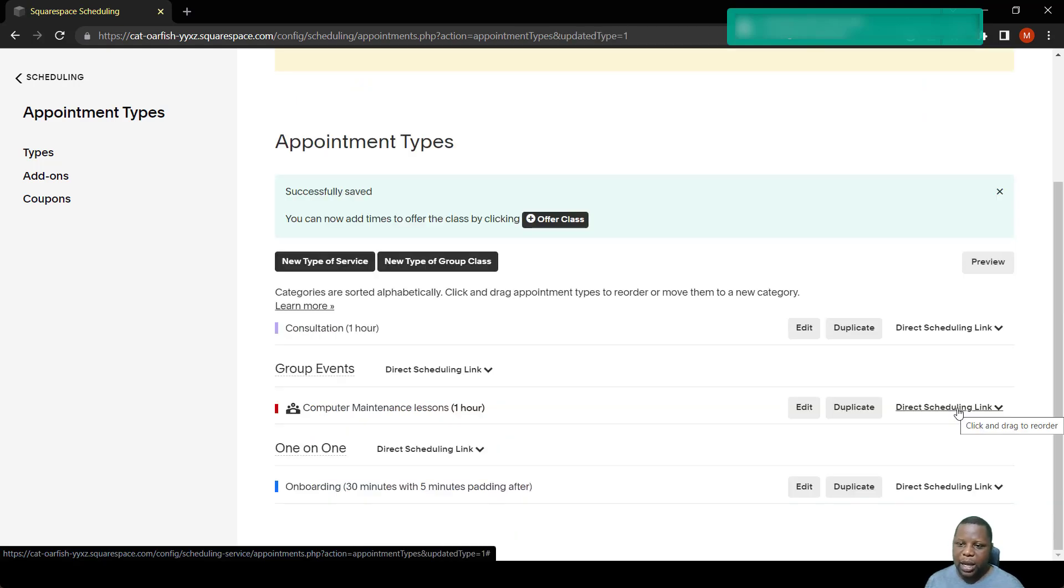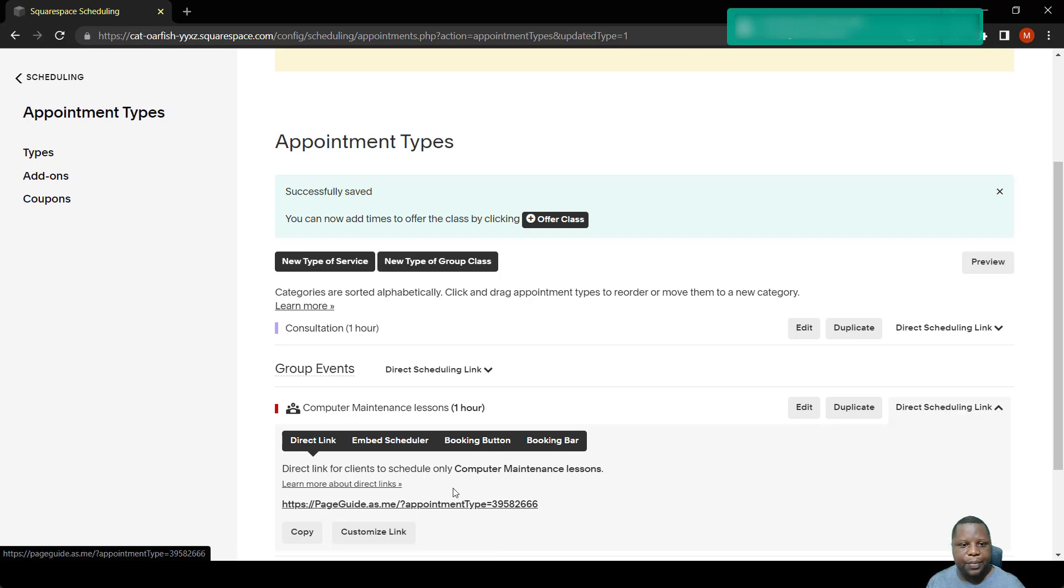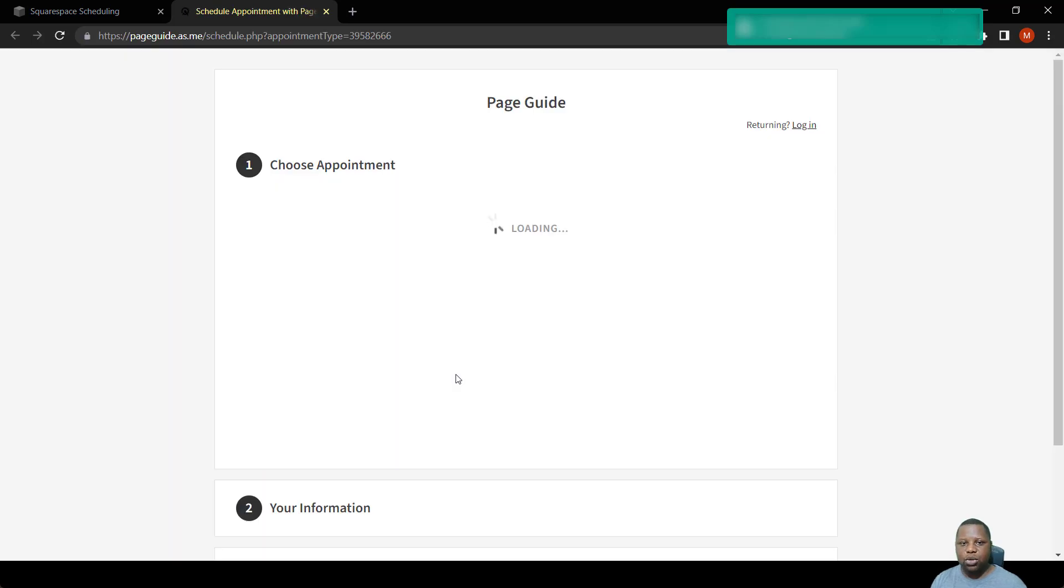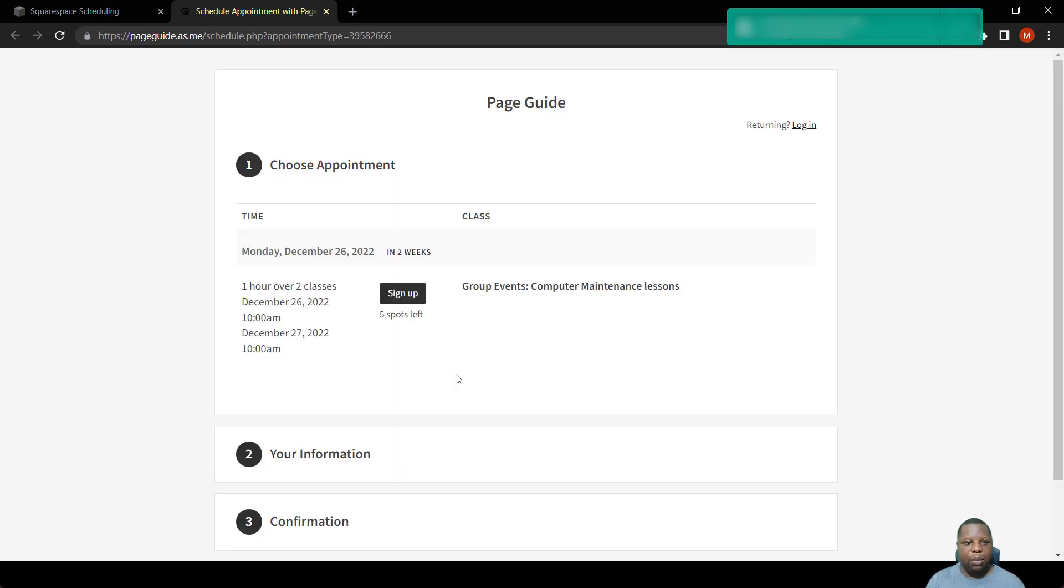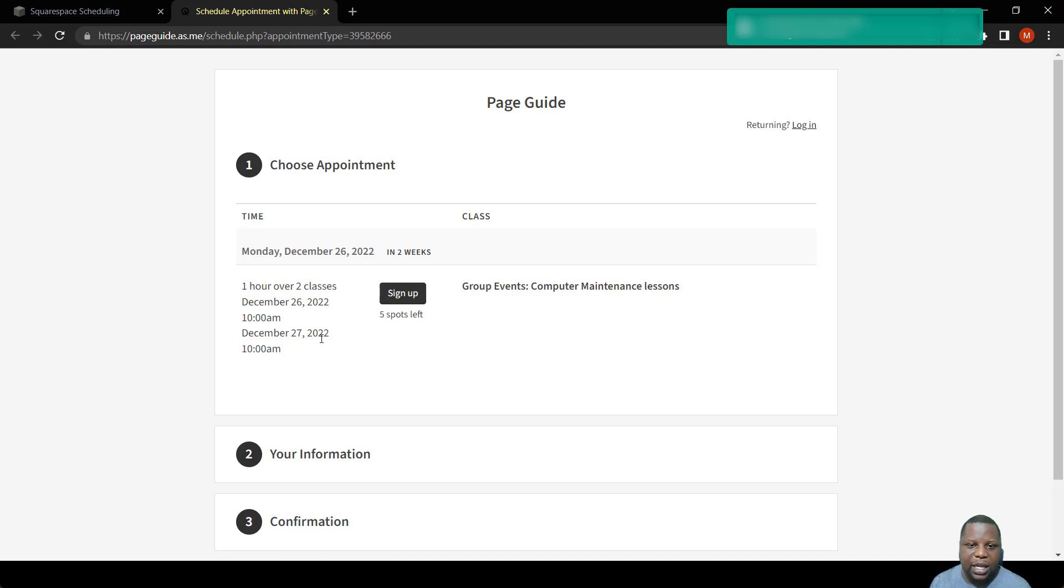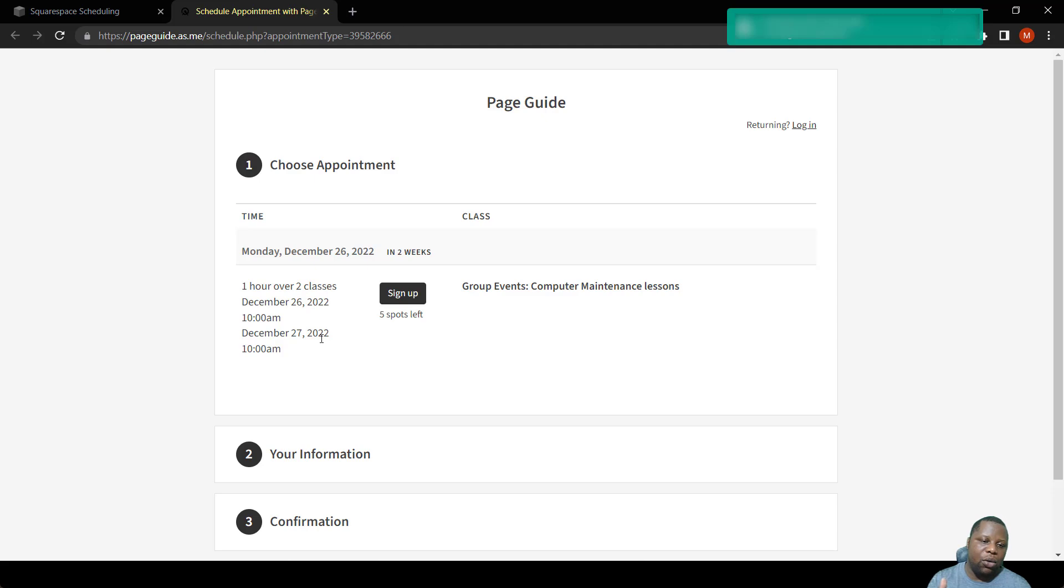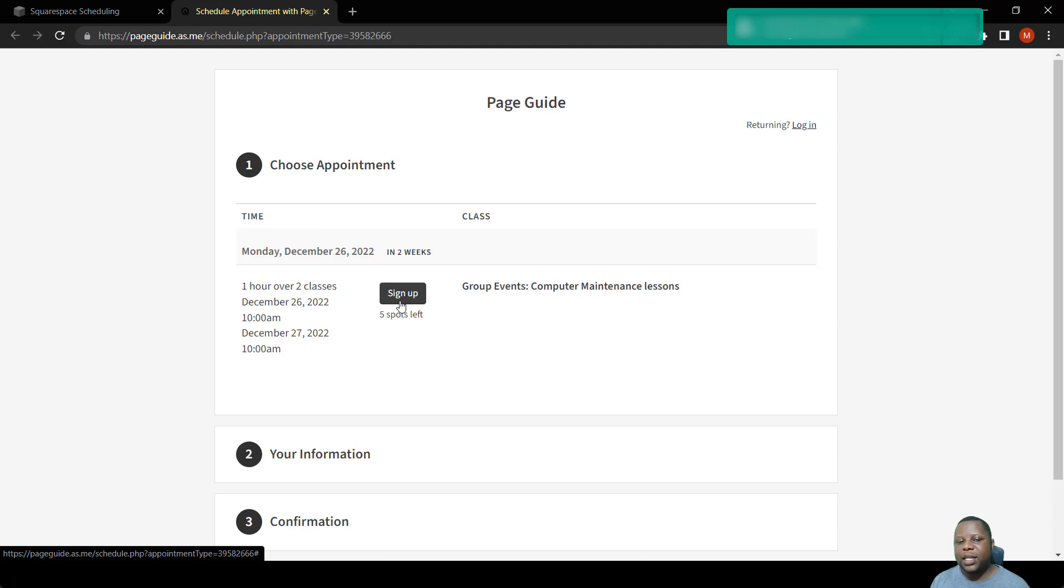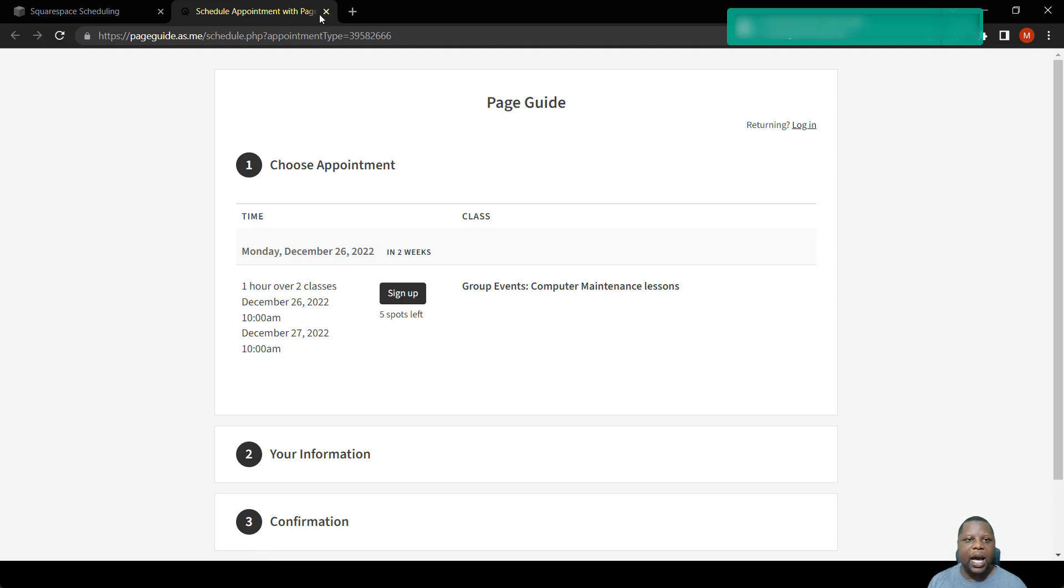Let's see how it comes out when a person tries to schedule. So we simply click on that one, go to the link that we're going to share with someone if we want them to book an appointment with us. So you can see they are forced to sign up on the 26th and on the 27th, they sign up at once. If we don't tick that option, a person could choose between the lesson on the 26th and the lesson on the 27th. They can just book either one or both of them. So it also shows the number of spots which are left. So if one person signs up, then only four spots will be left.